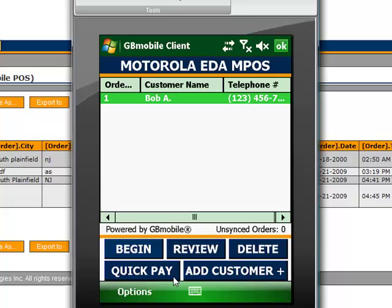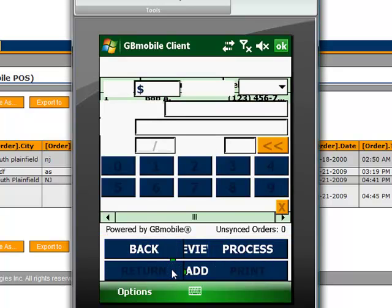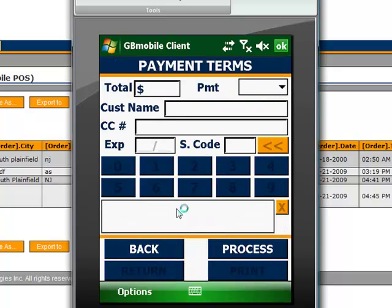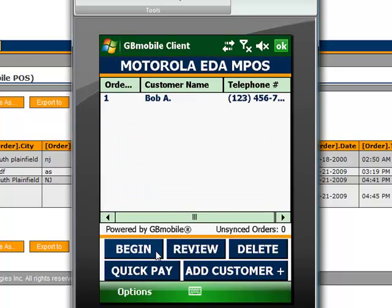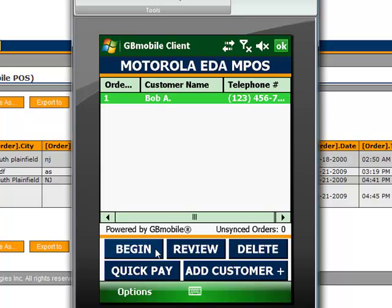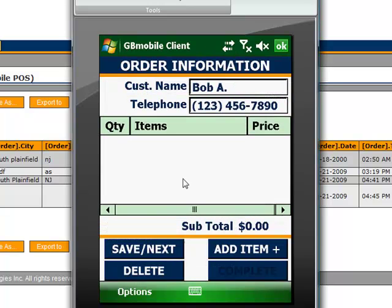We could take a quick payment if we wish. If we don't need to capture item information, but just need to process a quick payment, we can do that from here. Or we can go ahead and select a customer and begin to create a new order.